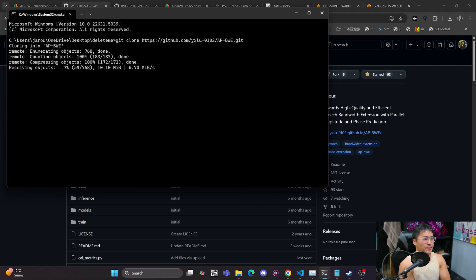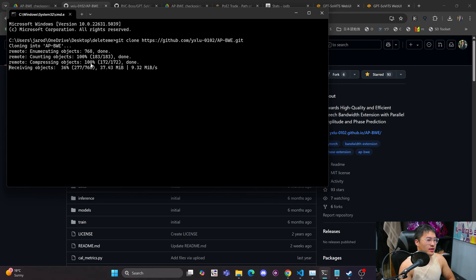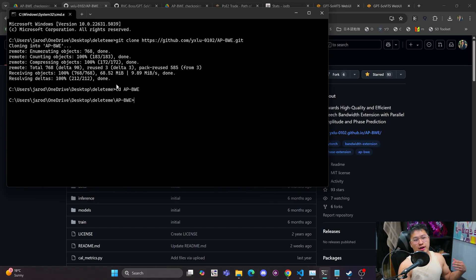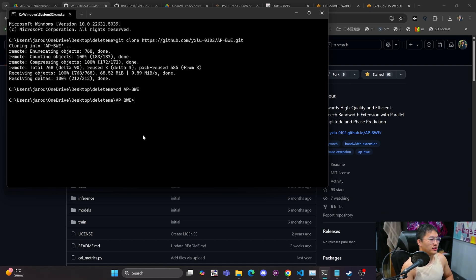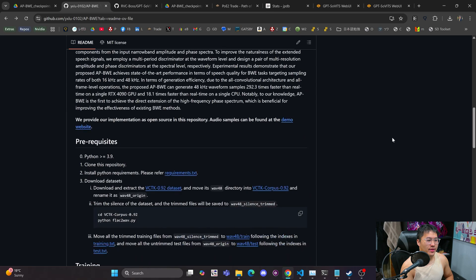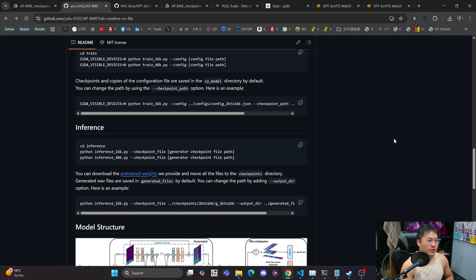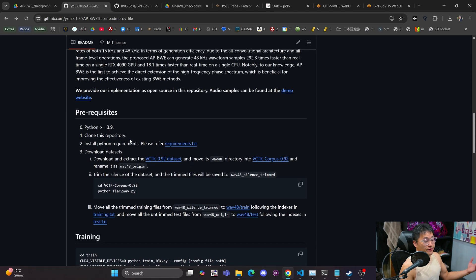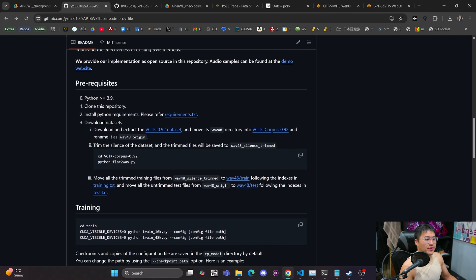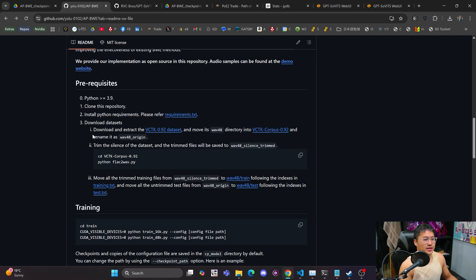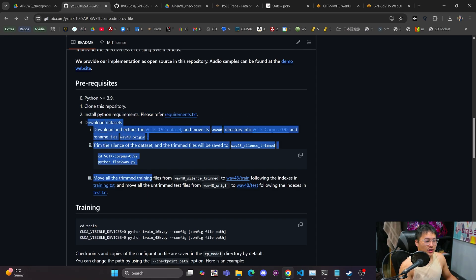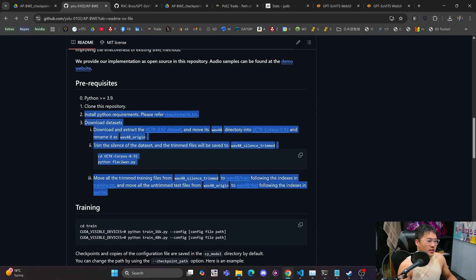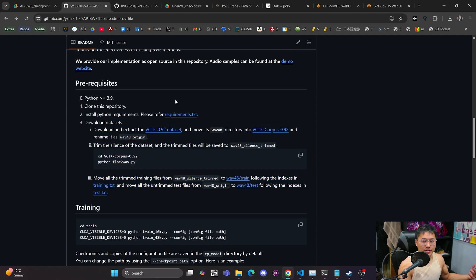CD AP dash BWE. It's going to download all of those files from this GitHub repository, from this GitHub repo. And then we would just need to create a virtual environment with Python. I was running it on 3.11, install the Python requirements, and then you don't have to download the datasets. So I just skipped that area.